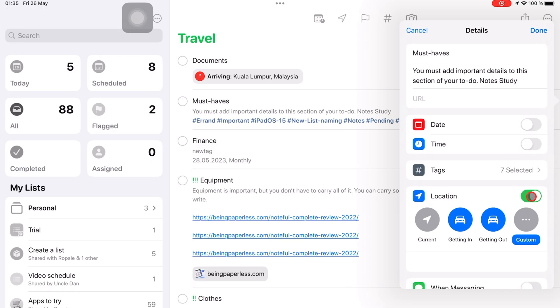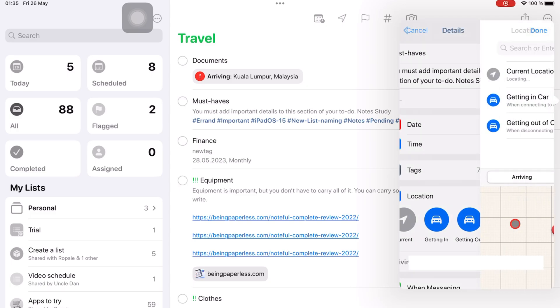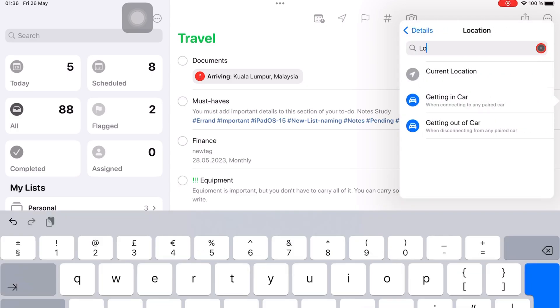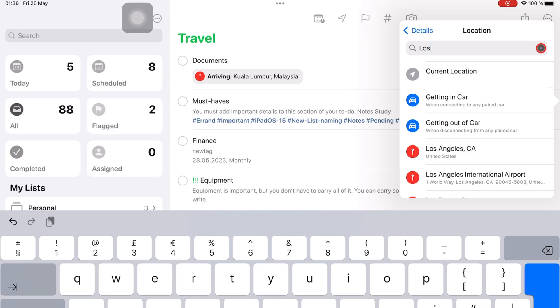And then choose the similar options you get, which is getting in or out of the car, or custom for when arriving or leaving your chosen location.